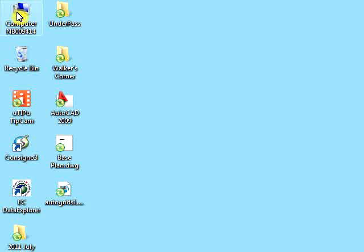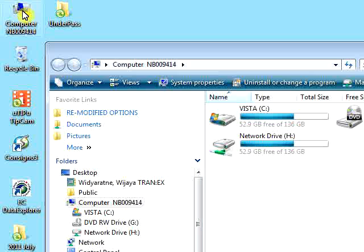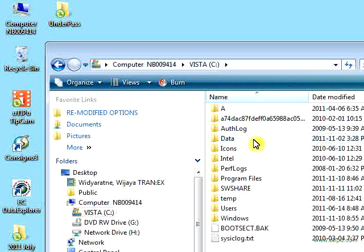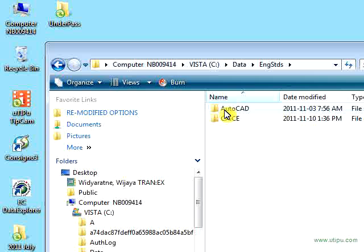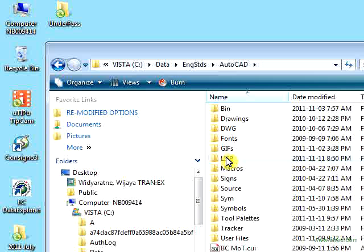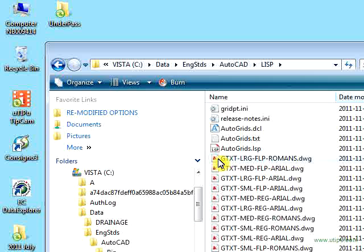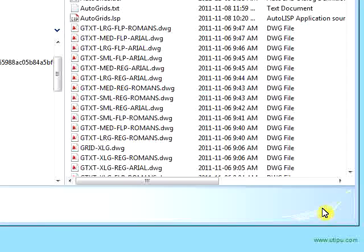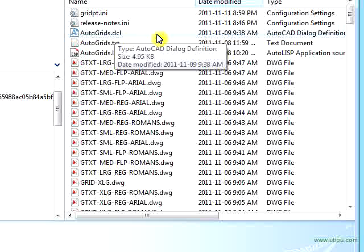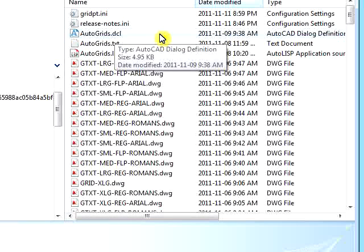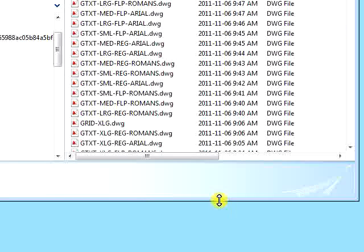To use the program, you must first save the relevant files in the current AutoCAD LISP directory. The path is: from your computer, access the C drive, then Data, Engineering Standards, AutoCAD, and finally LISP. This is the directory where you must save the files to be able to use the AutoGrid LISP program. Make sure you have saved all 23 files.